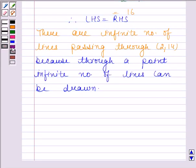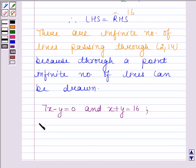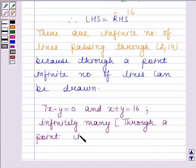So, the first equation passing through (2, 14) is 7x minus y is equal to 0, and the second equation passing through (2, 14) is x plus y is equal to 16. There are infinitely many lines passing through (2, 14) because through a point, infinitely many lines can be drawn.